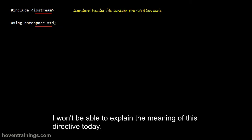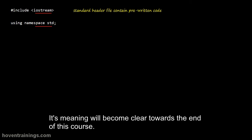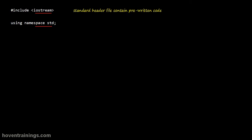I won't be able to explain the meaning of this directive today. Its meaning will become clear towards the end of this course. Till then you will have to write it as such.